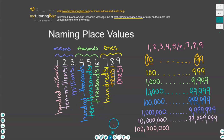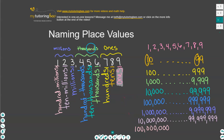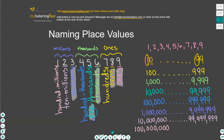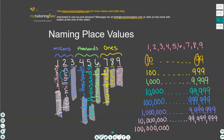Let's take a look at these patterns again. In the ones period, we start off with the ones place — working from right to left. In the thousands period, we start off with the thousands place value. In the millions period, we start off with the millions place value. Then the second one over is the tens place, ten thousands, and ten millions. And that pattern continues with hundreds, then hundred thousands, then hundred millions.